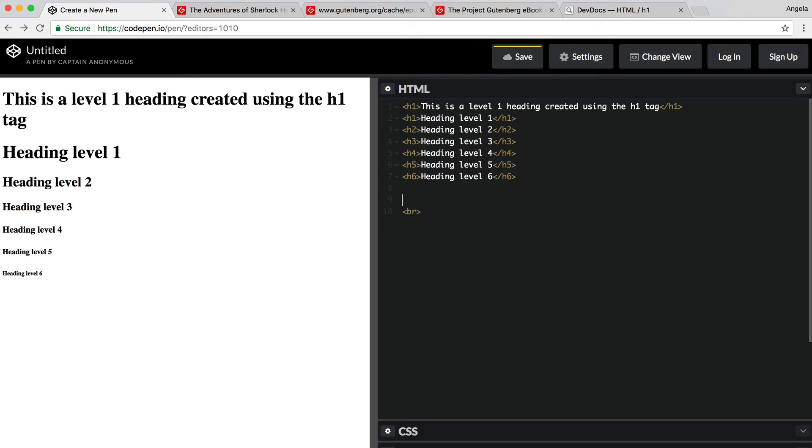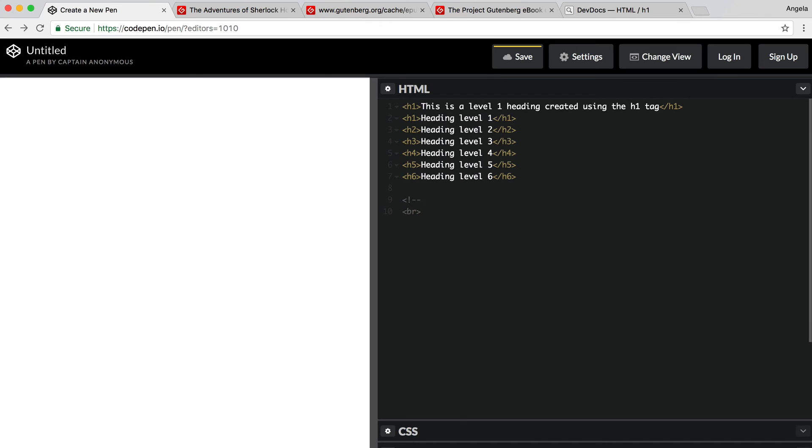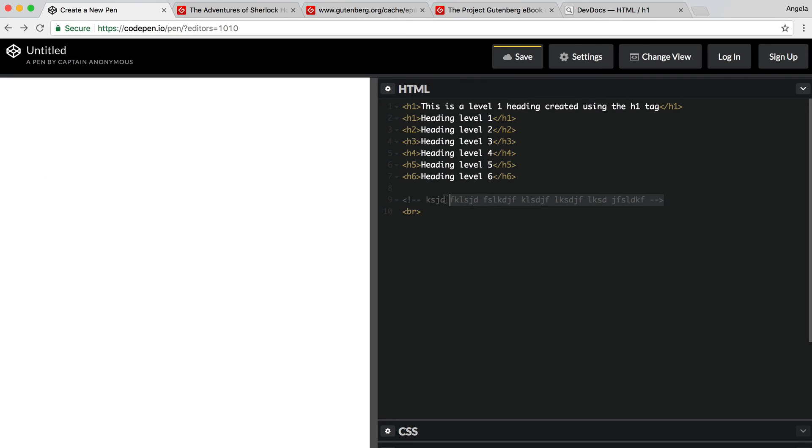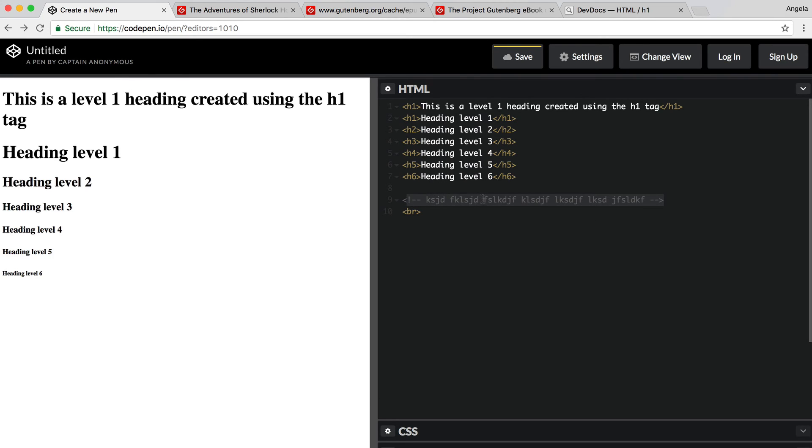They're usually places where you write notes yourself or notes to fellow programmers who might be looking at your code. So in HTML, we create a comment by using the angle bracket, an exclamation mark, two dashes. And then to close off the comment, we use another two dashes and a closing angle bracket. And everything in between here is a comment. You can see that usually it gets highlighted in a different color and none of it gets interpreted into the web page.